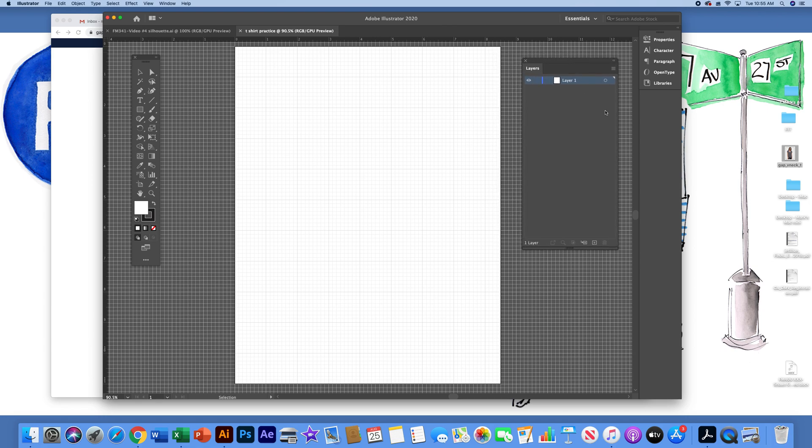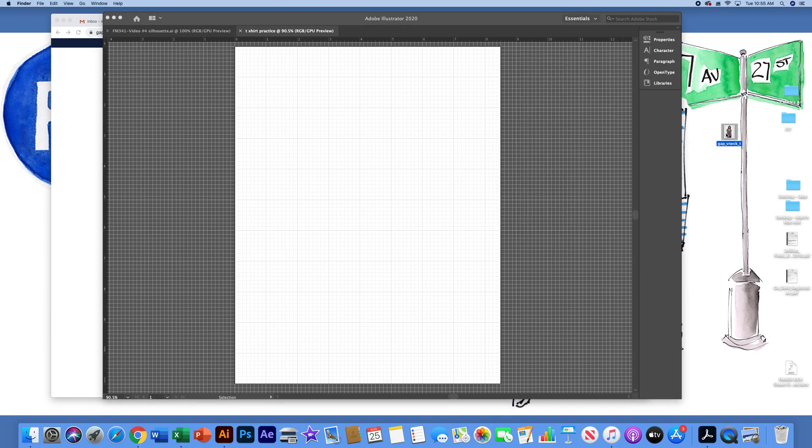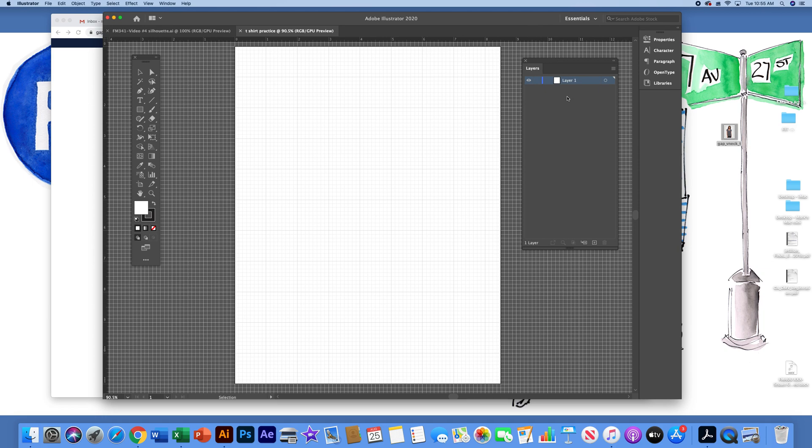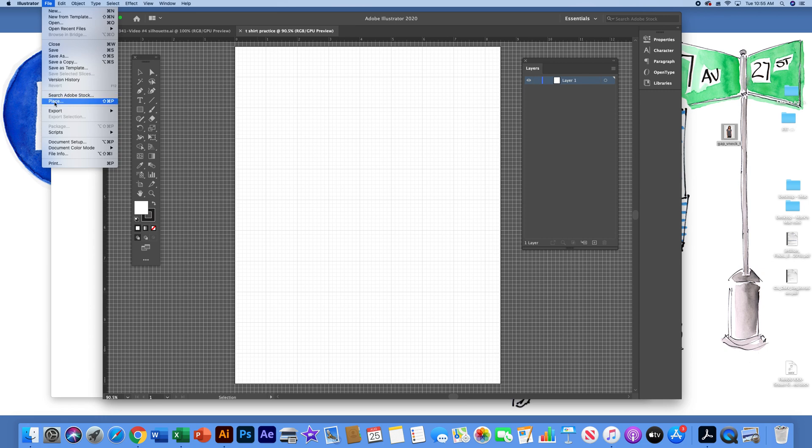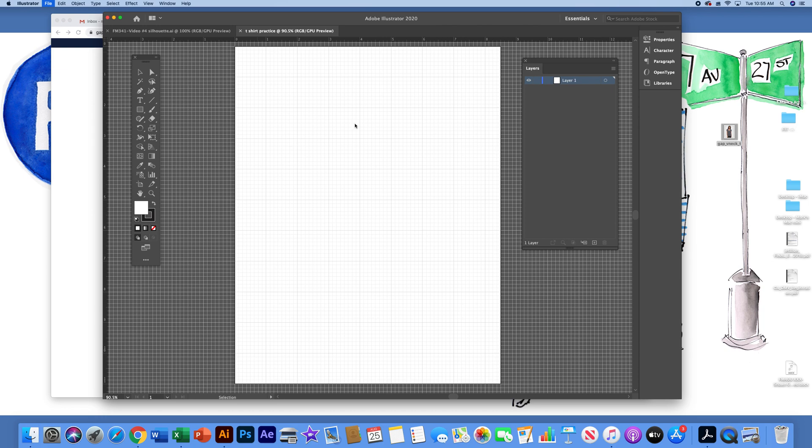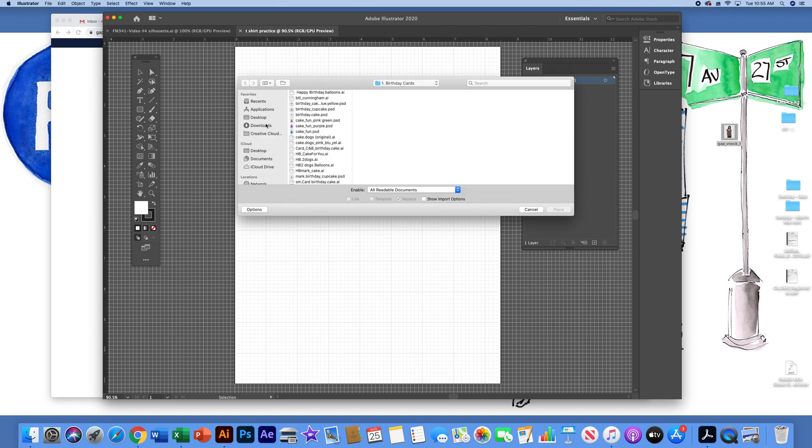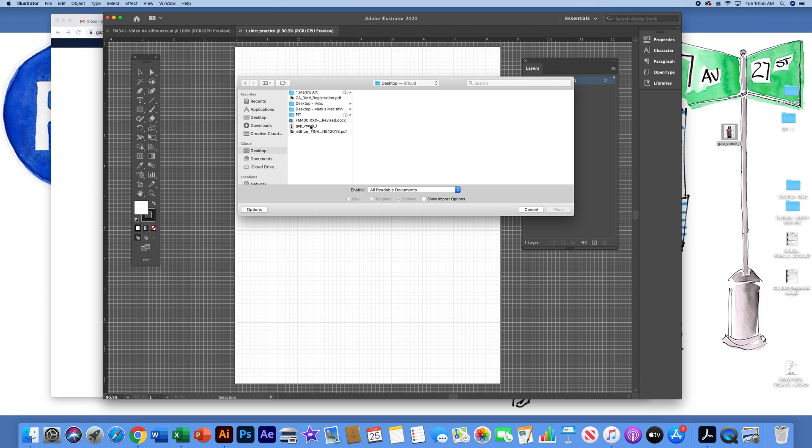In order to bring in my photo that I have from the Gap website of the v-neck t-shirt, on layer one, I'm going to go to file, place. The shortcut for that is shift command and the letter P key. I'm going to go to my desktop and I'll select the Gap v-neck t-shirt image that I saved.